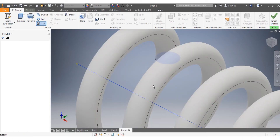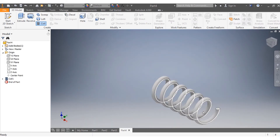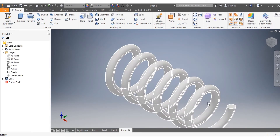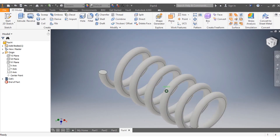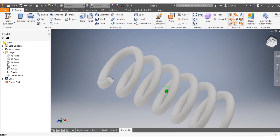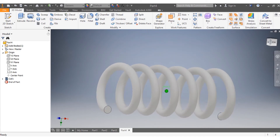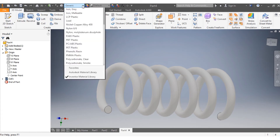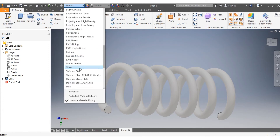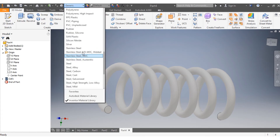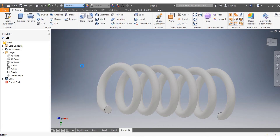You can see how it's rolling — this is how it looks. The spring most of the time has steel alloy as its material, so we come here and select steel alloy.